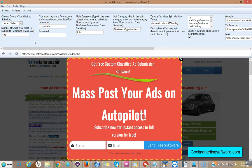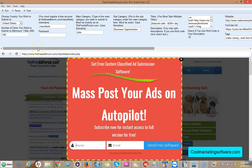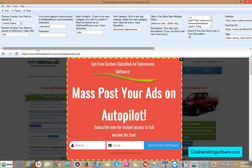Hi this is Matt with Cool Marketing Software, and we have some exciting news for you. We have come out with a pro version of our free classified ad submitter for TheFreeAdForum.com. Great thing about this software, you don't need any proxies, you don't need any captcha services, it's really simple. We own the site, TheFreeAdForum.com.